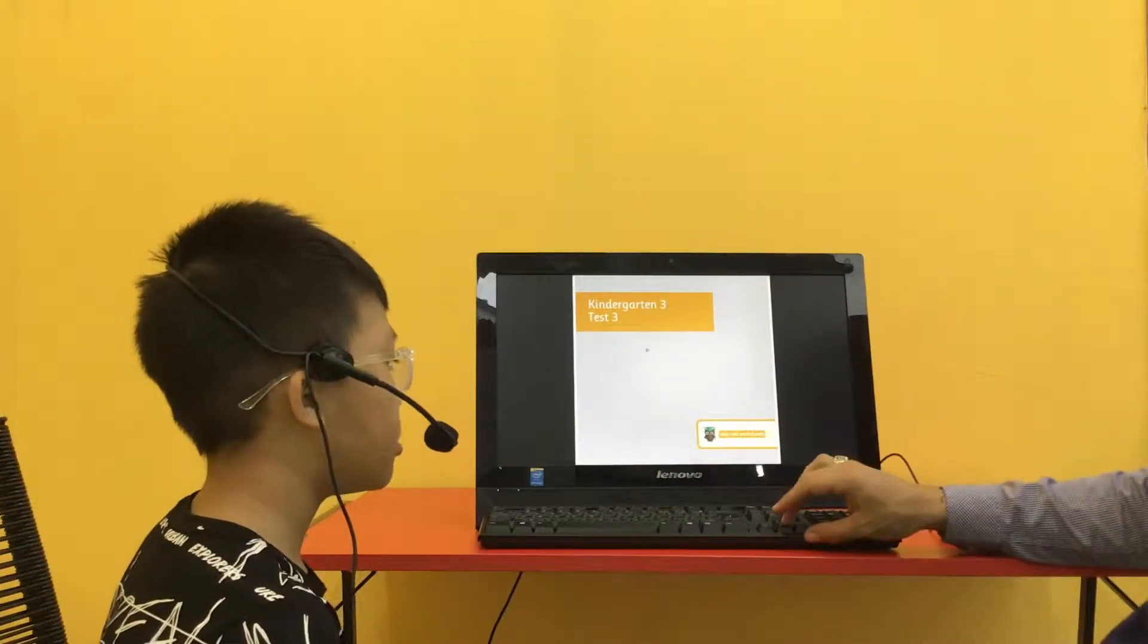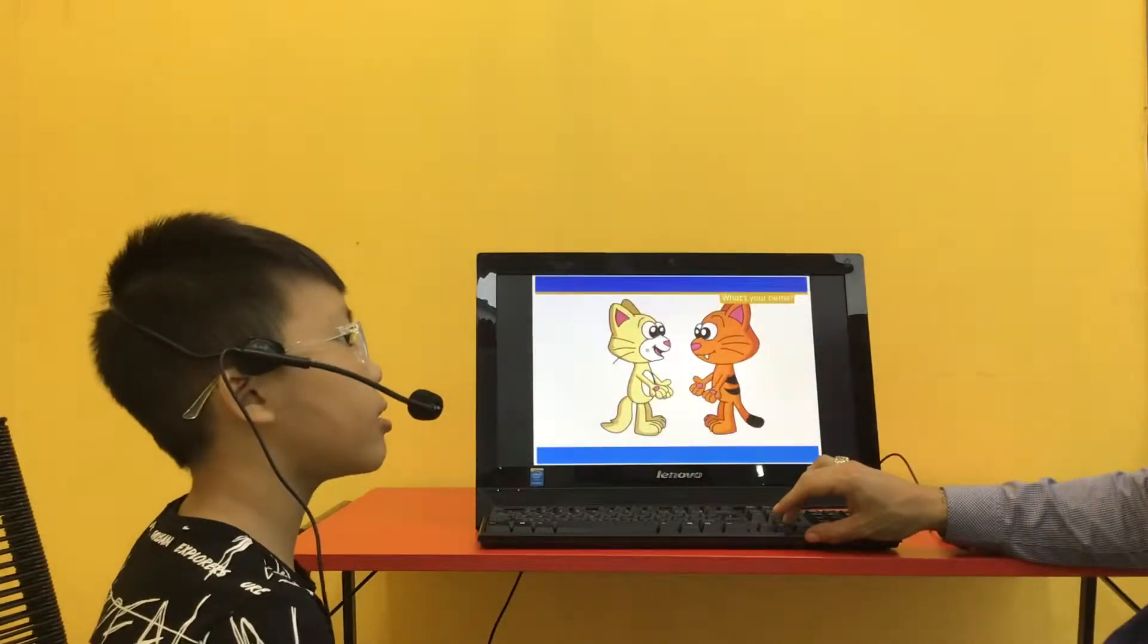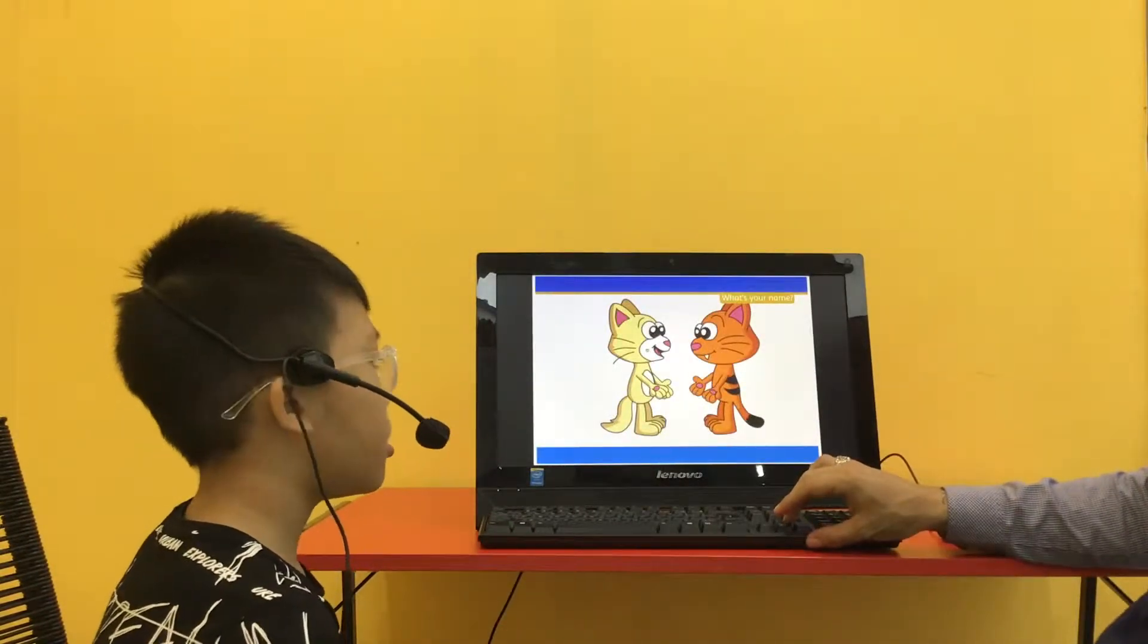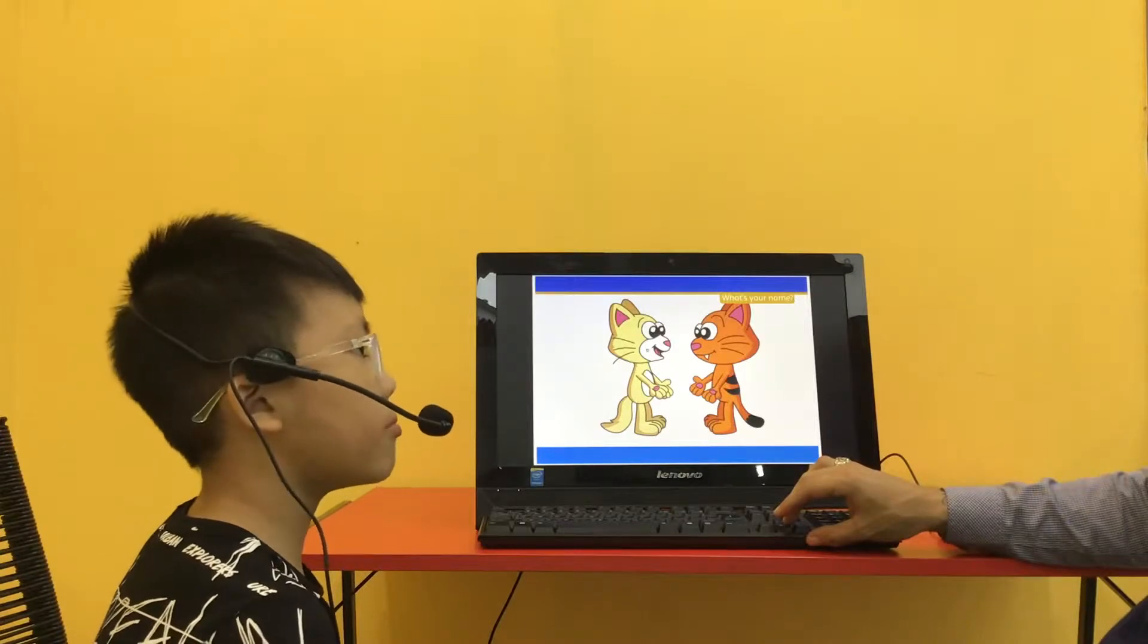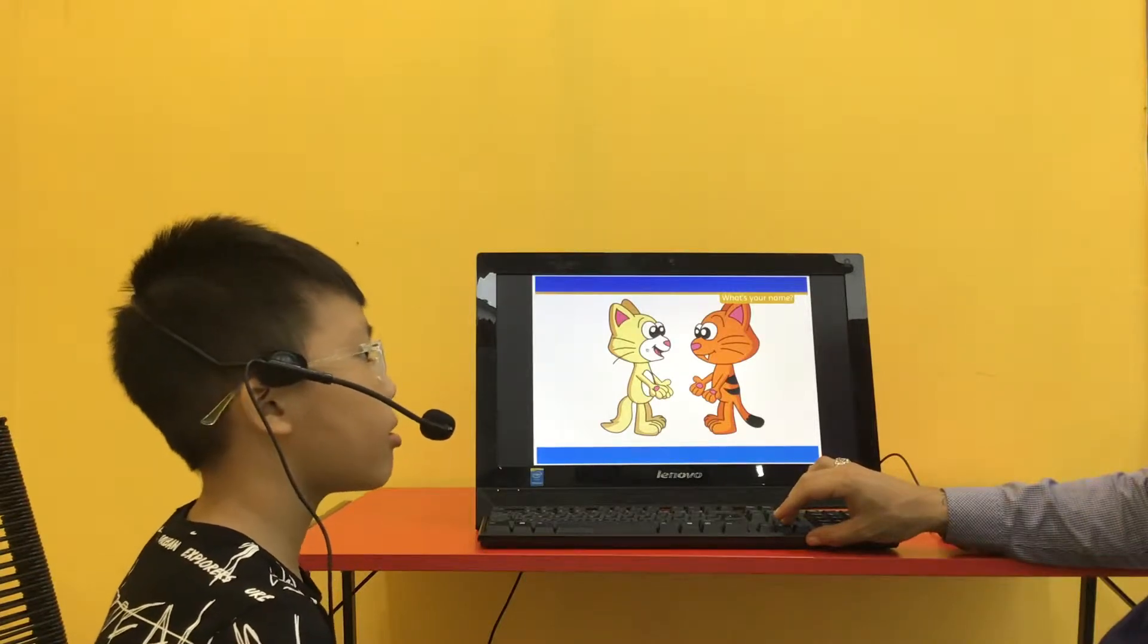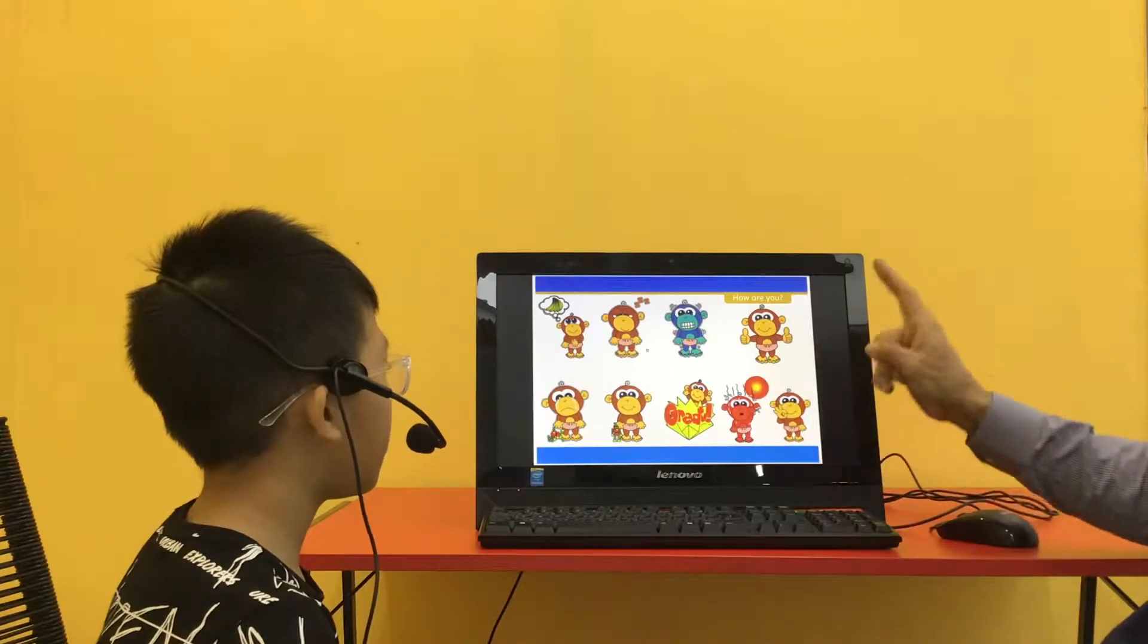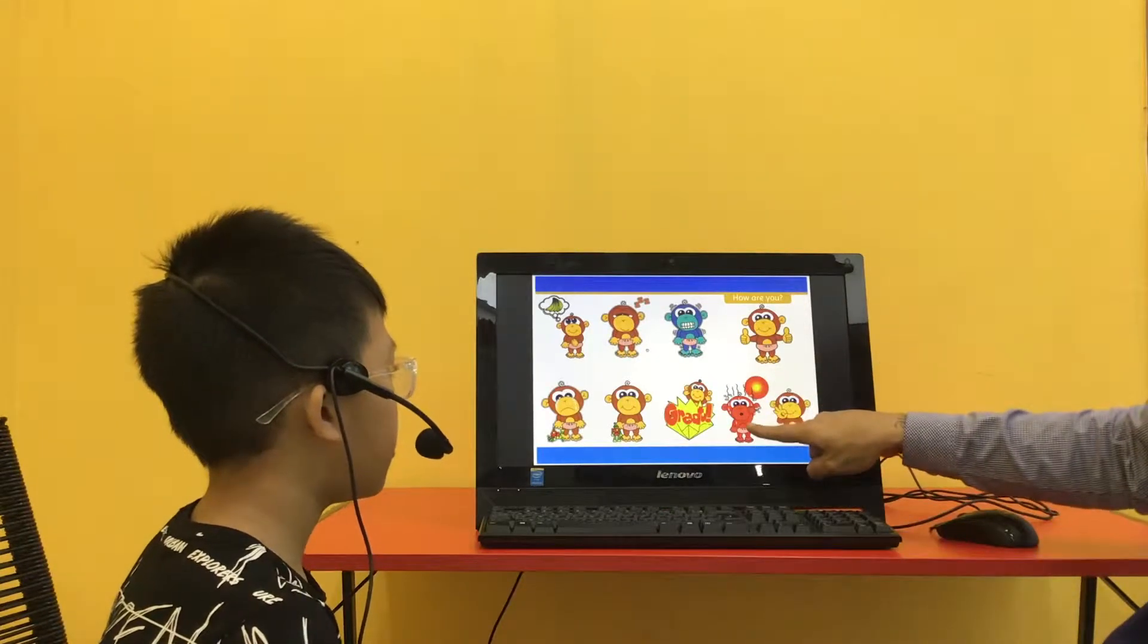Hello. Hello, Peter. What is your name? My name is Benjamin. And how are you?